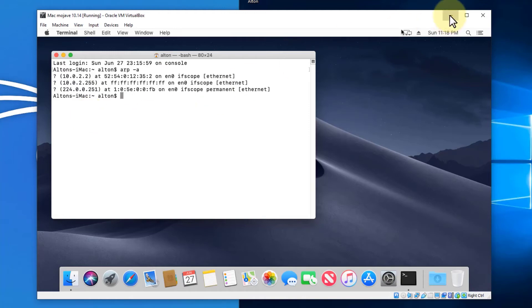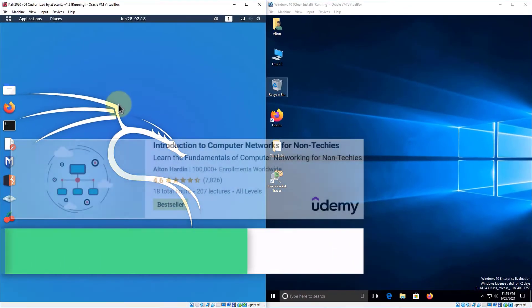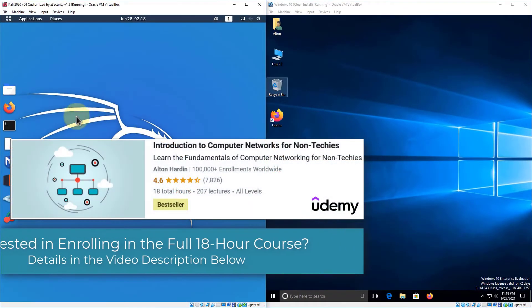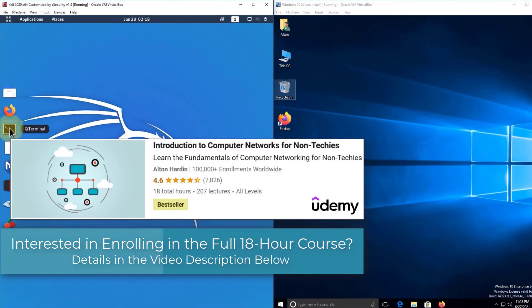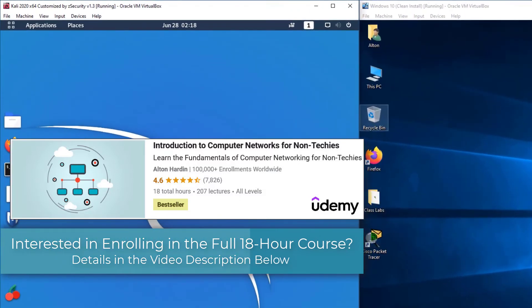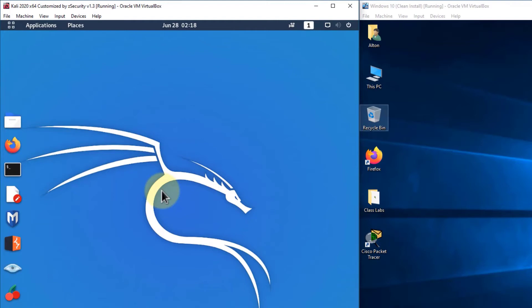We simply do an ARP-A and we get our output. Now let me minimize this virtual machine and let's go to my Linux system. Again, it's going to be terminal. Now, how you get to terminal is going to be different on each flavor of Linux. I have Kali Linux, which is designed for ethical hacking because I work in cybersecurity.